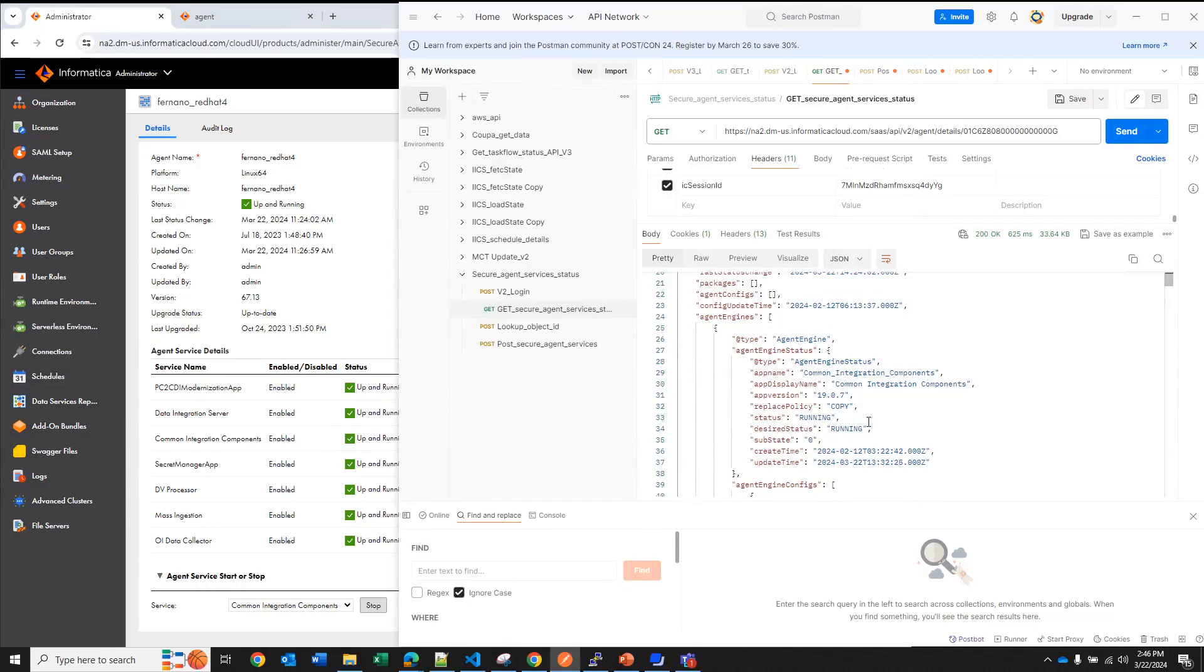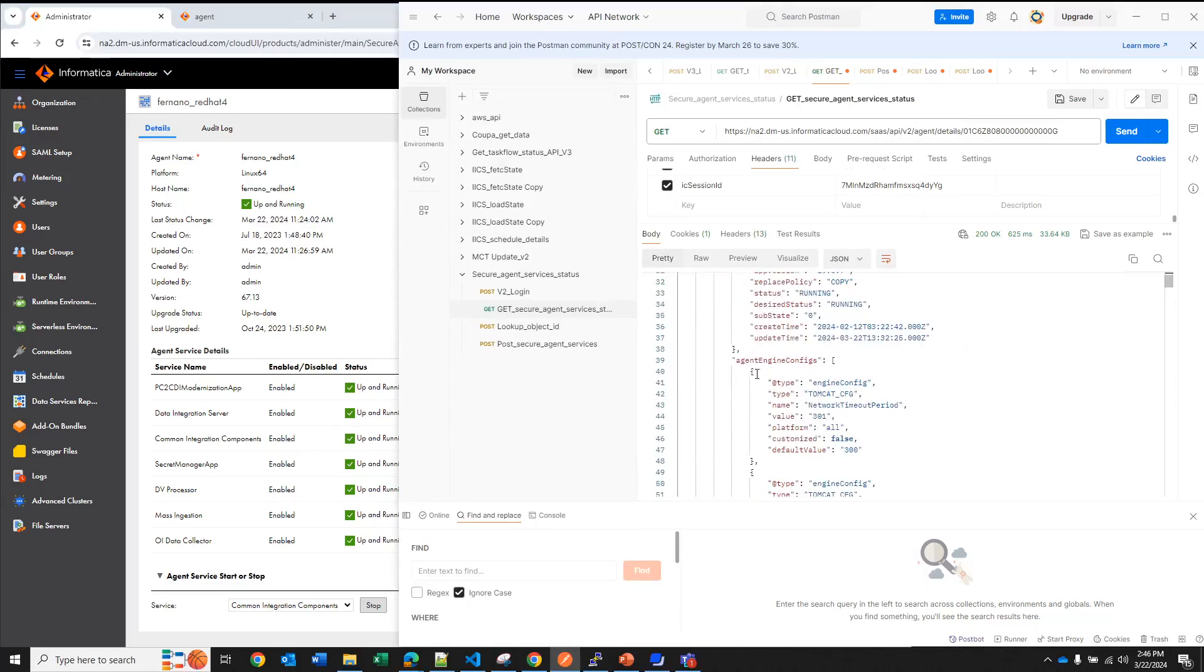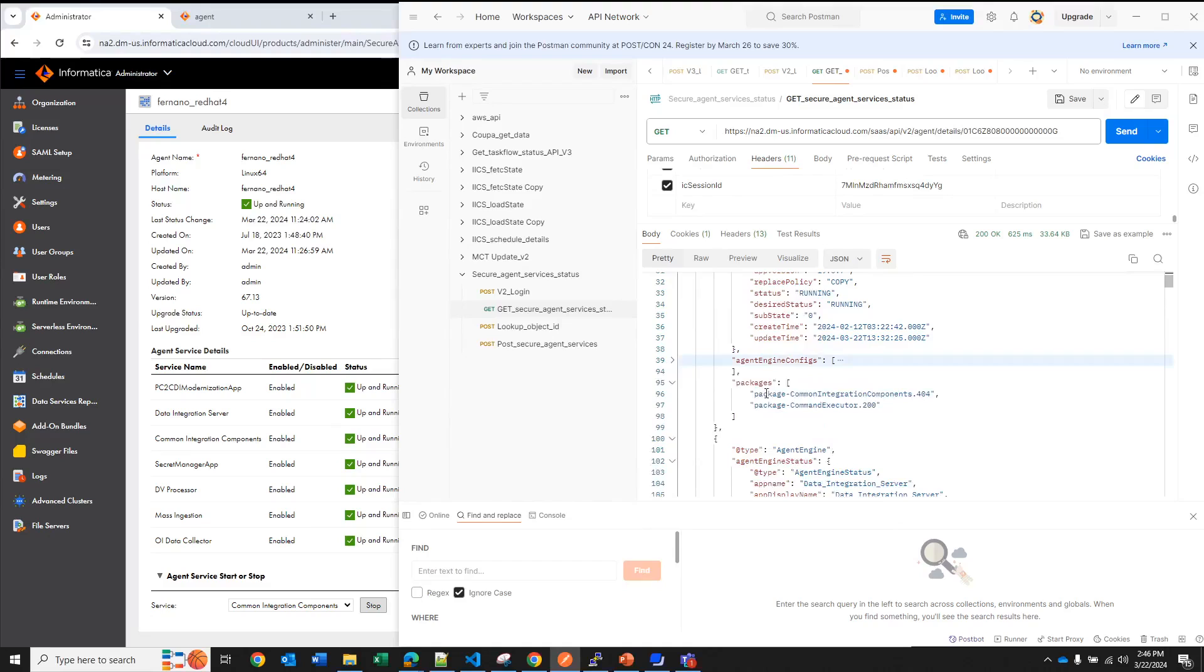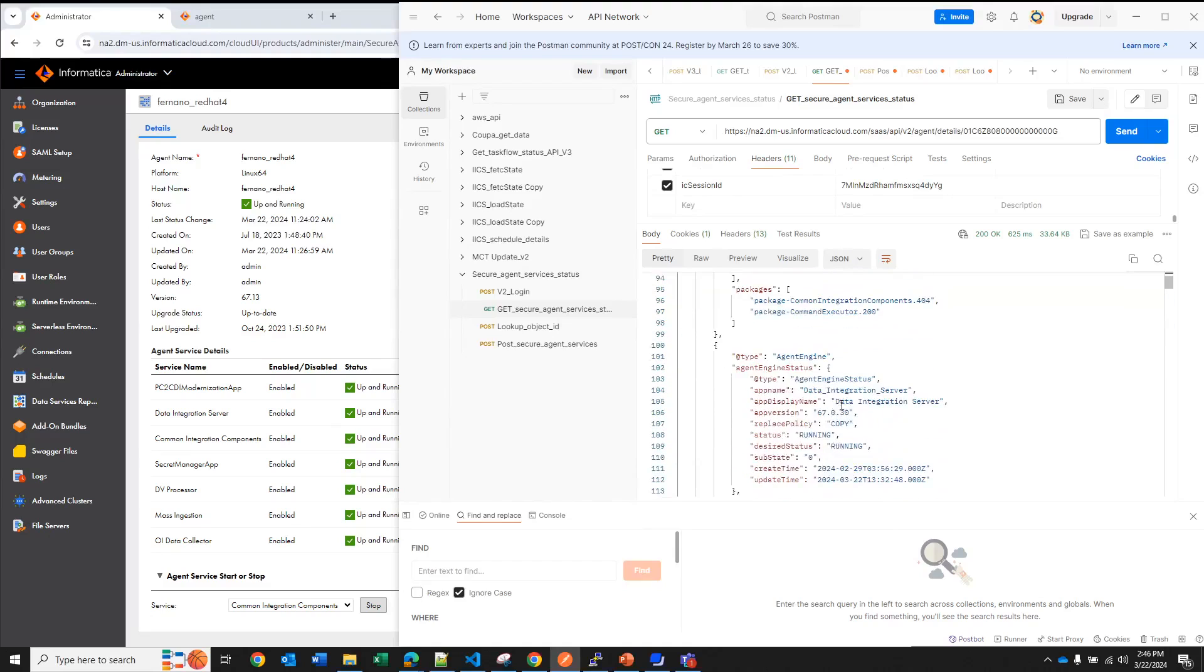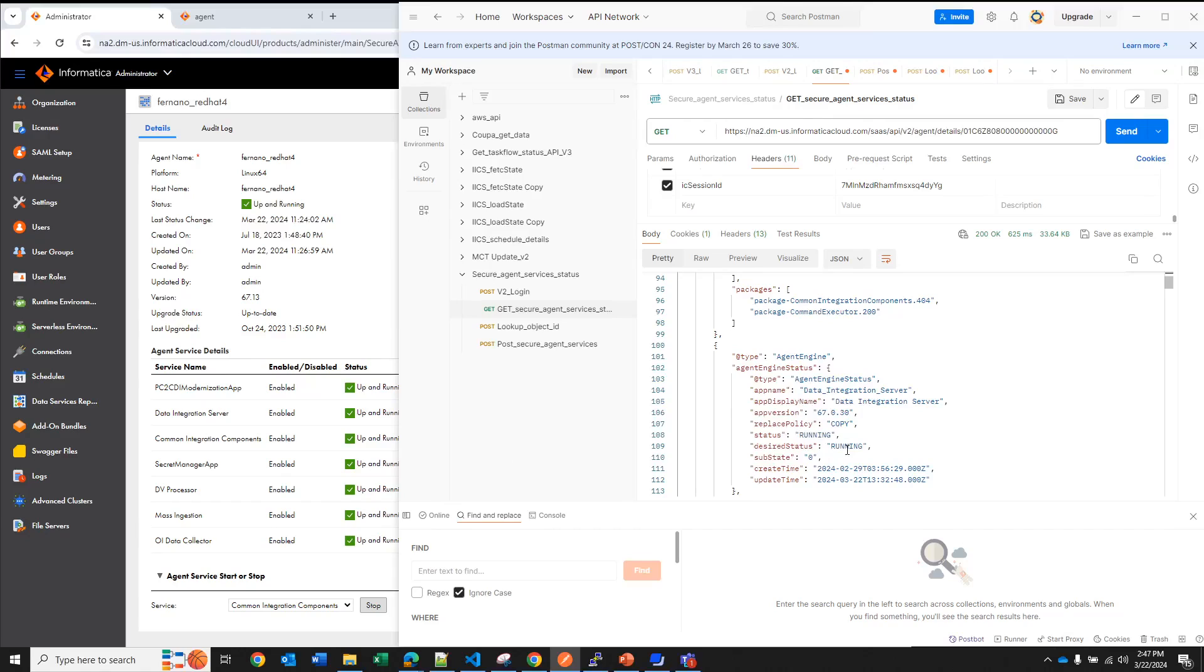Then we have more information about that service but right now that's out of the scope so we really don't care. I'm going to minimize. So we will go here, see that's another service data integration server, we see it here and the status you can see that it's running. So you know now how to call this API in order to get the status, you can pass this JSON response to your script and pull that information from there.